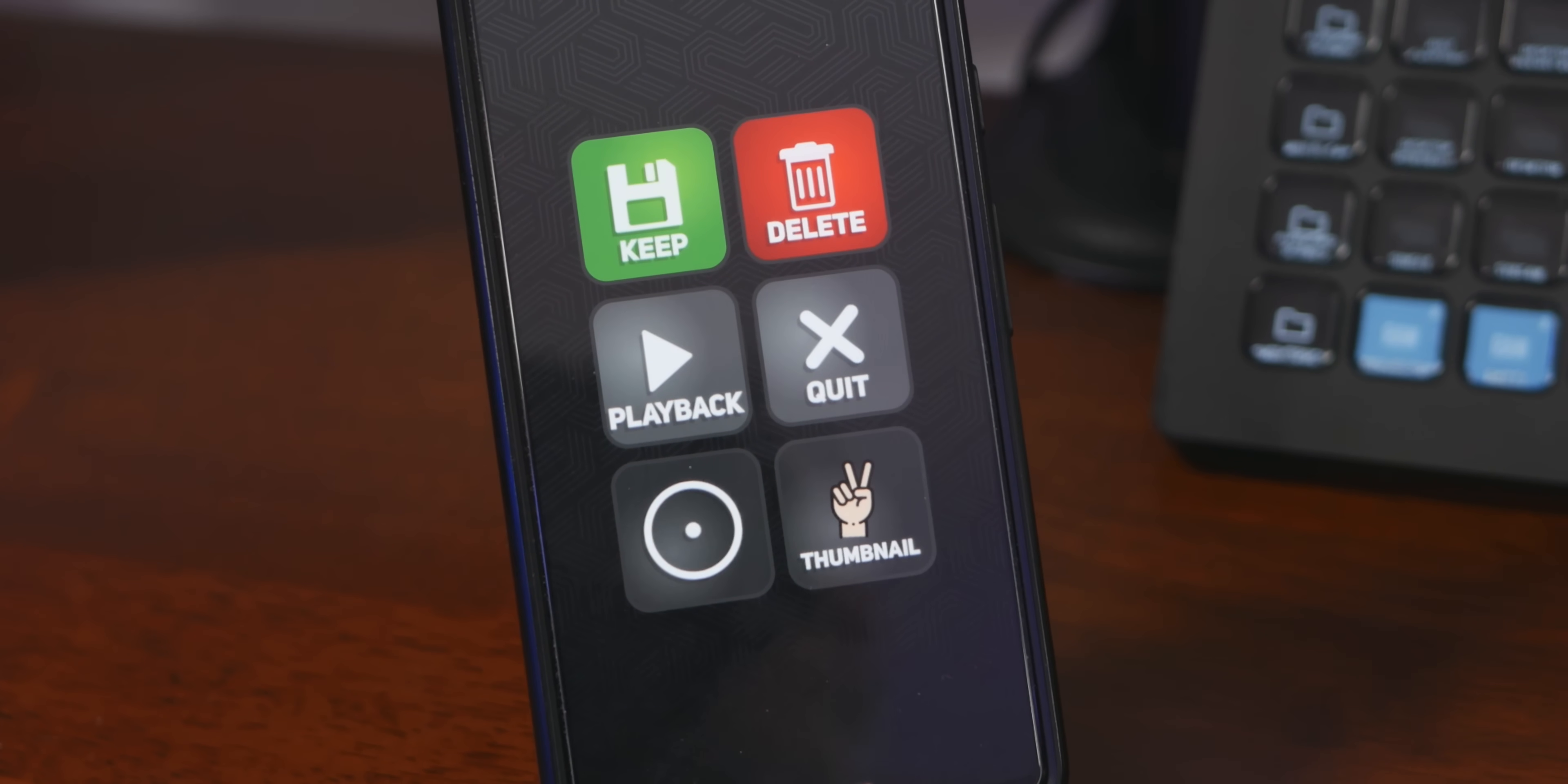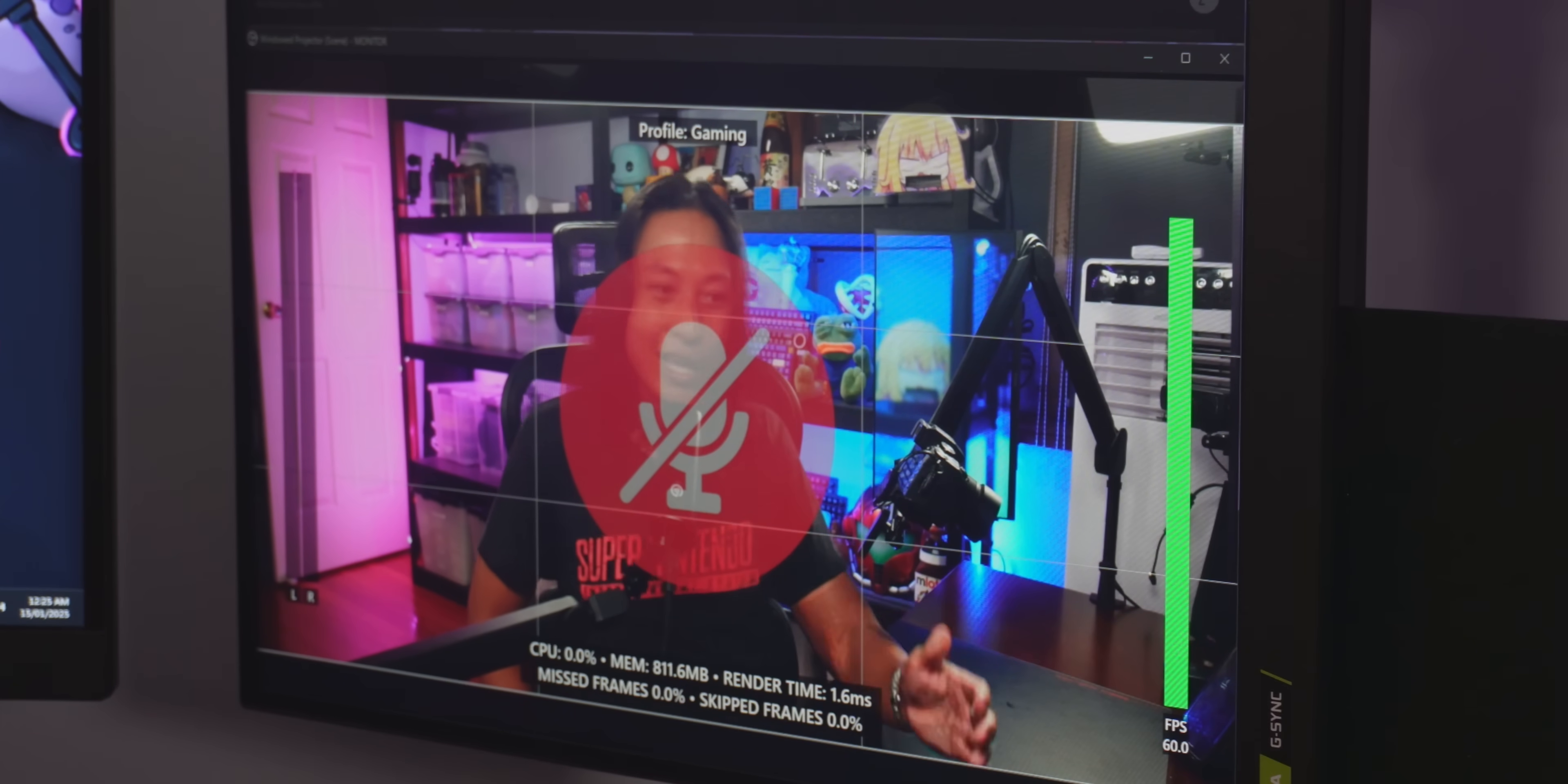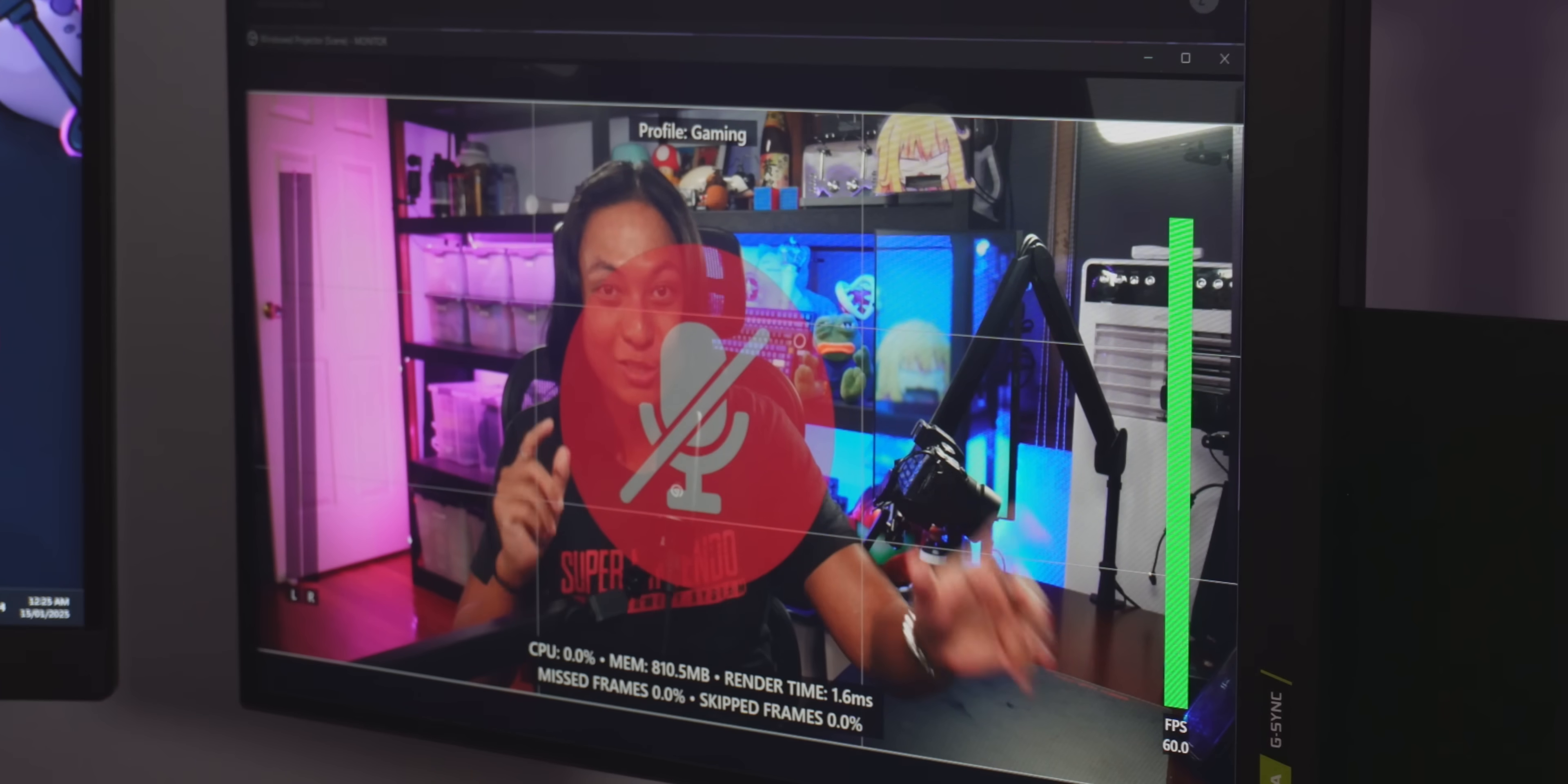And also how many times have you muted your mic only to finish a recording and realize there's no audio? Well, with this, whenever I mute my mic, it draws a gigantic mute icon on the screen so that I'll know for sure that it's muted.